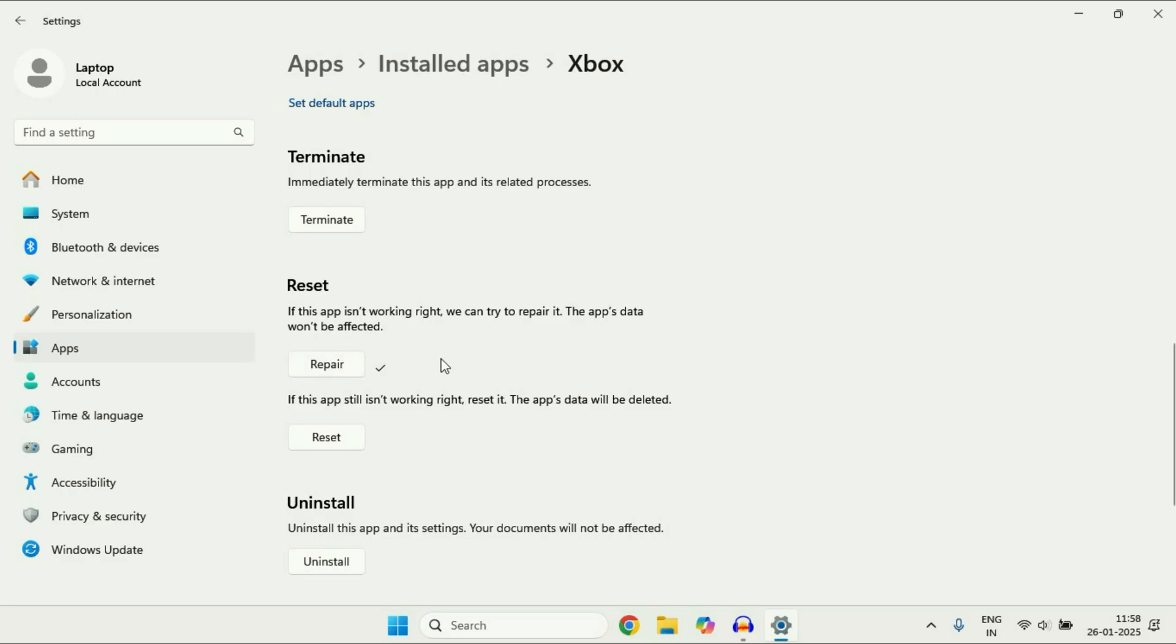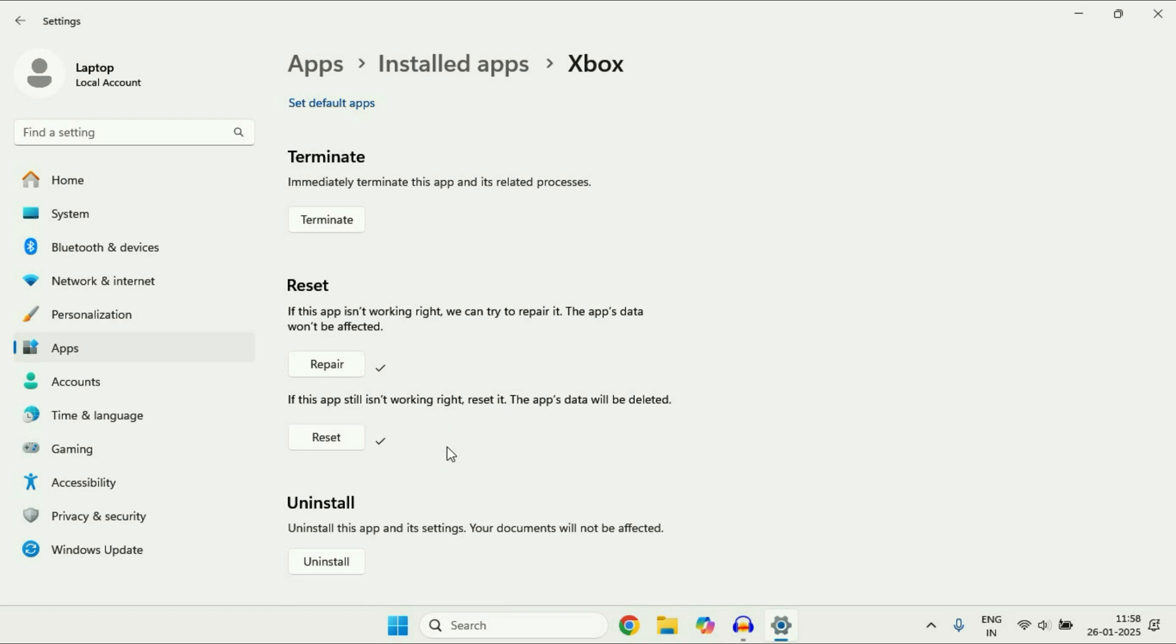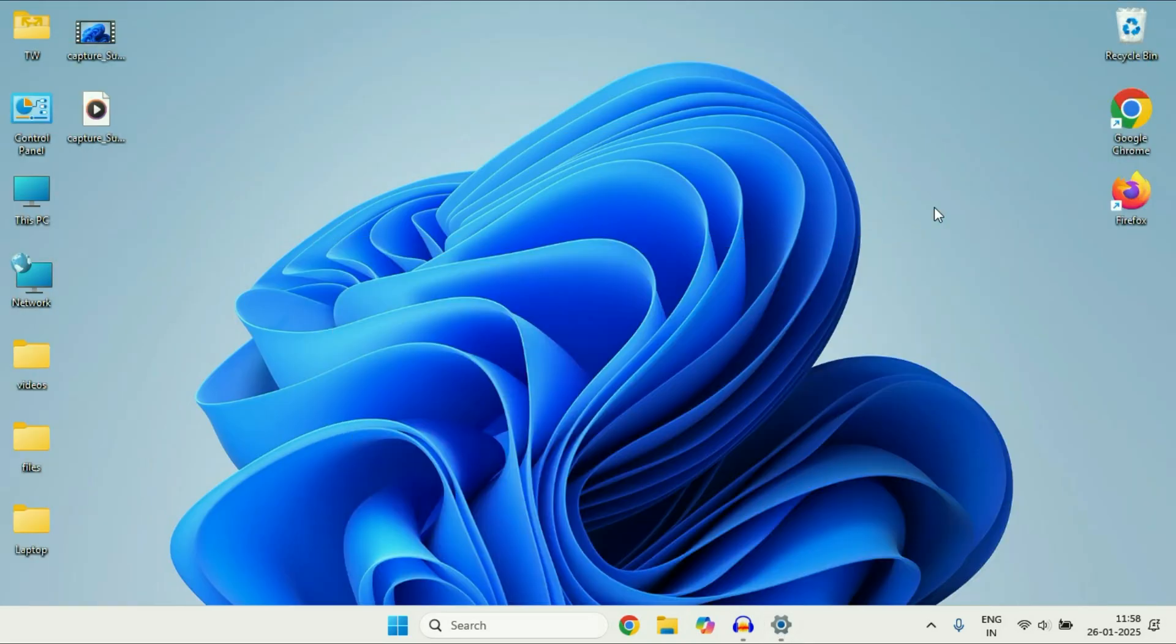But if you are still getting the same issue the final method you can try is reset this app. Click on reset. So this will reset this particular application. The last thing you can try is uninstall this app. So click on uninstall. So this will uninstall this particular application. After that reinstall this app. So these are the few methods you can try if the Xbox app is not working on Windows 11.